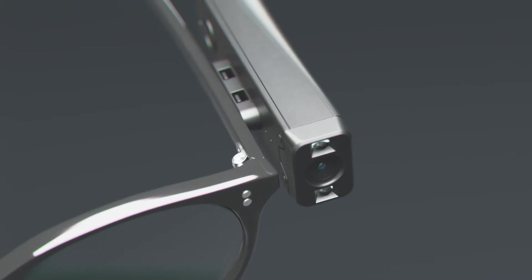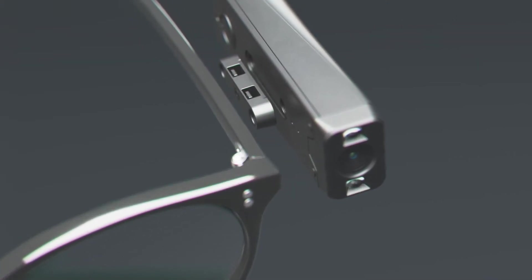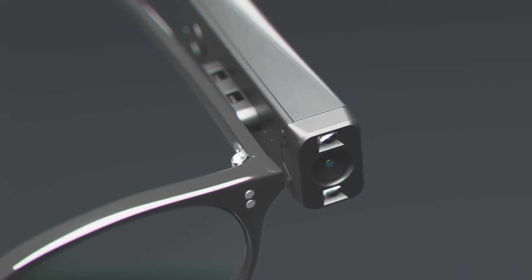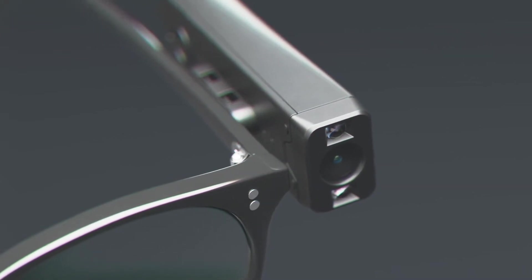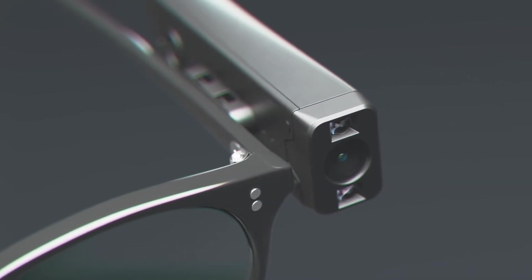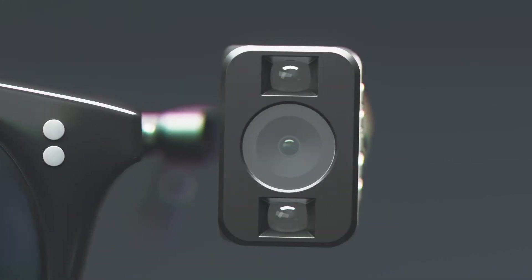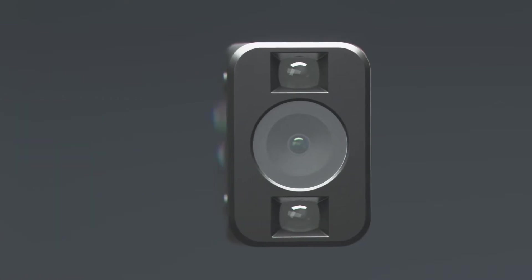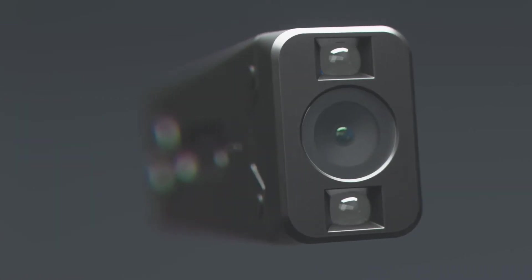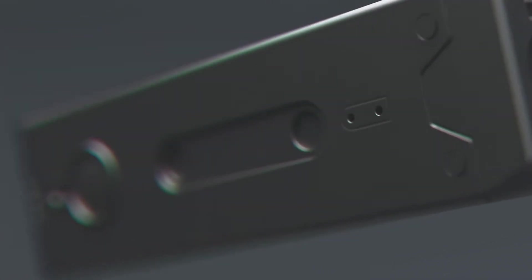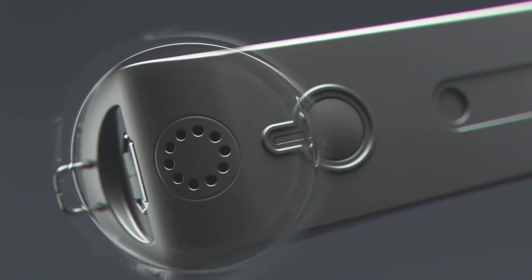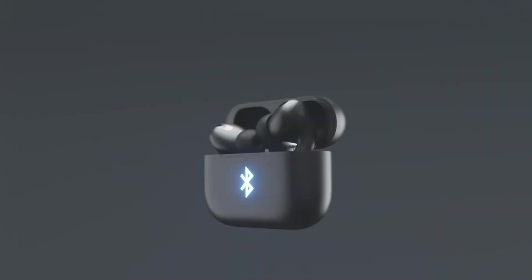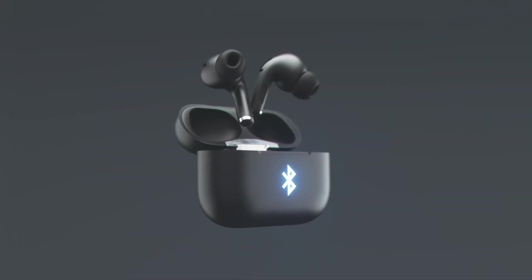The finger-size OrCam MyEye magnetically snaps onto any eyeglass frames for a comfortable fit. The device's optic sensor instantly communicates visual information in real time through a tiny built-in speaker or any Bluetooth device.